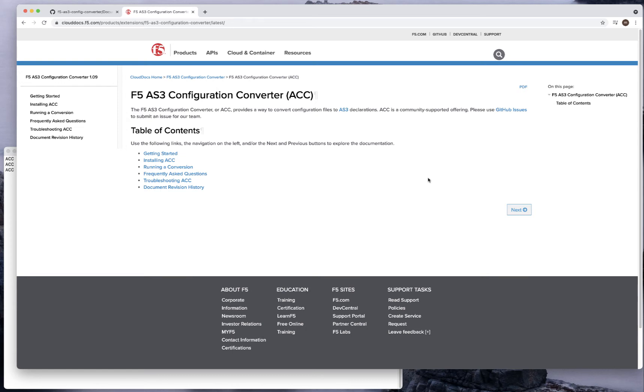Good afternoon. This video is actually going to be a new series covering how to convert from a classic Big-IP configuration using traditional LTM command line configuration, maybe using TMSH, to using AS3.